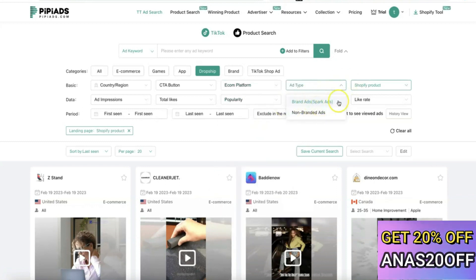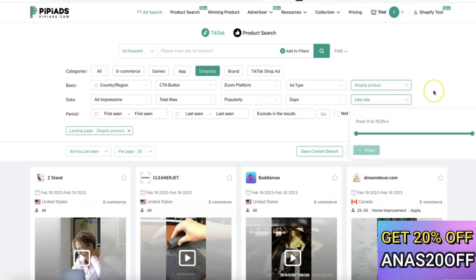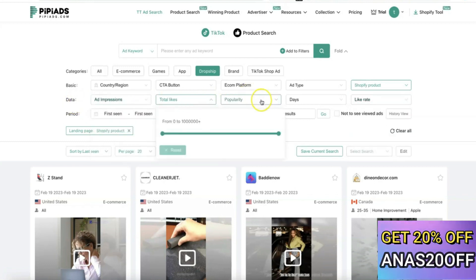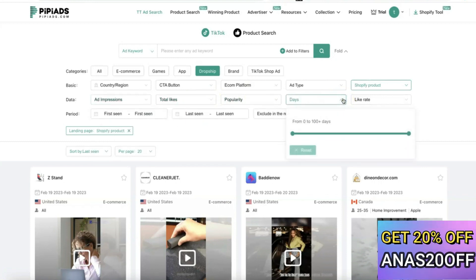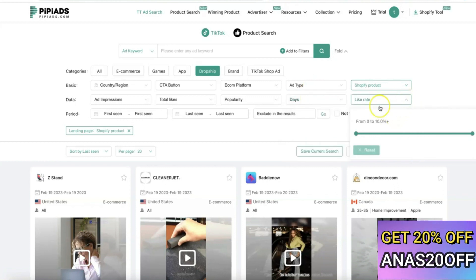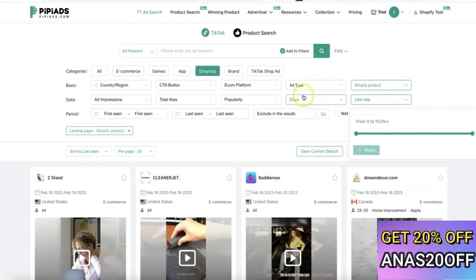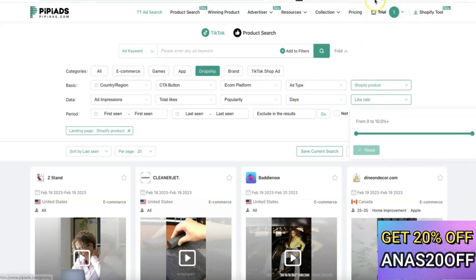For ad type, you can search for branded or non-branded ad periods. You can also filter products based on engagement — by impressions, total likes, and popularity, which represents the total amount of time a product has been run on the TikTok ad platform. The period filter gives you access to first-run and long-lasting ads, among several other filters. Essentially, PP Ads is designed to help you find best-selling products on the TikTok ad platform.